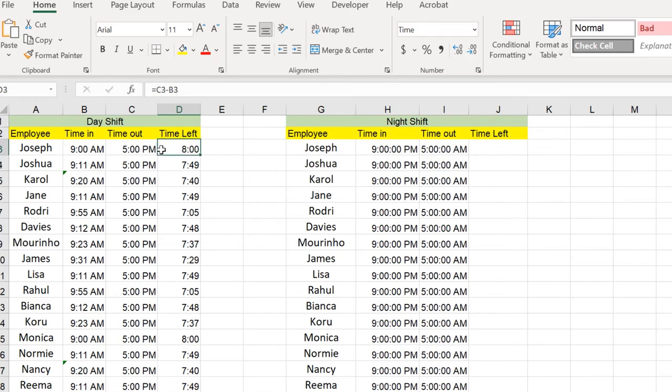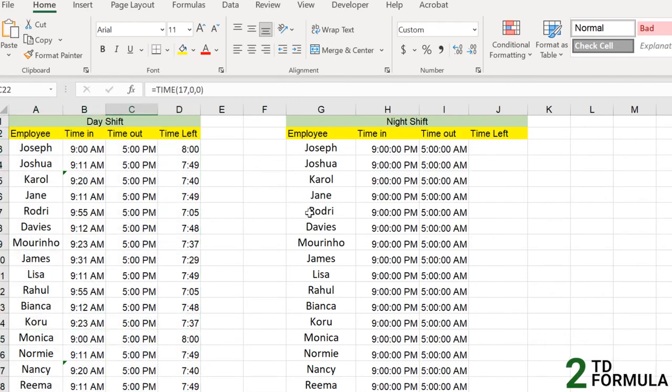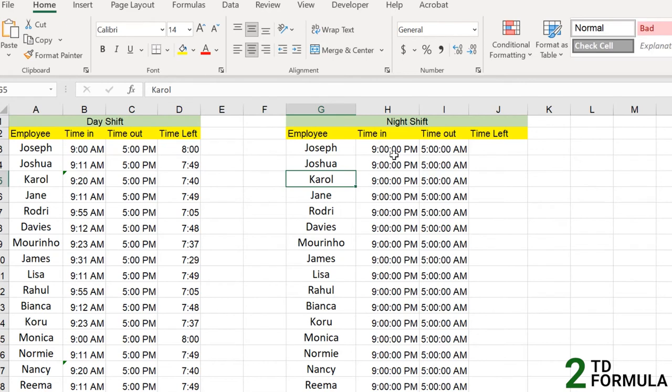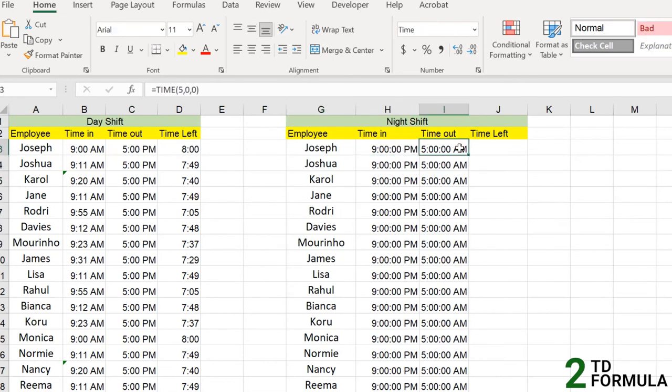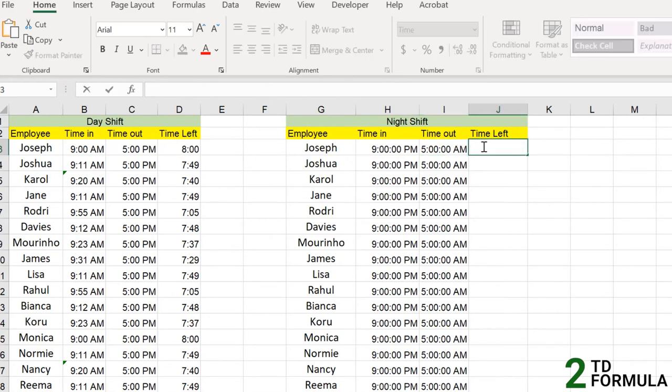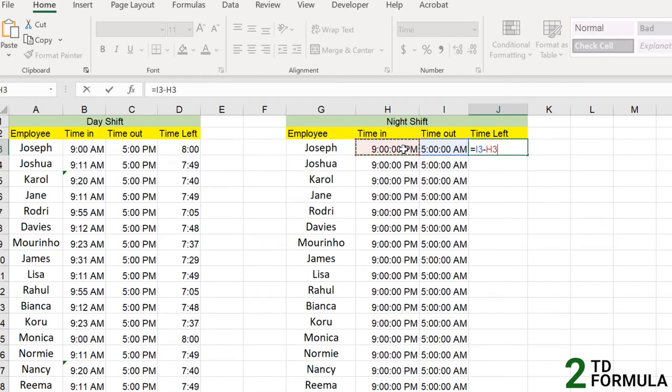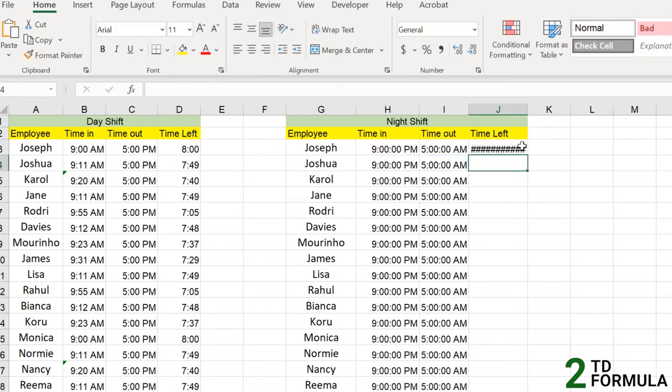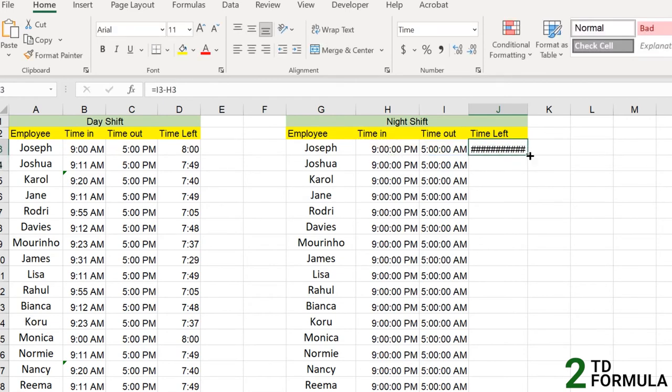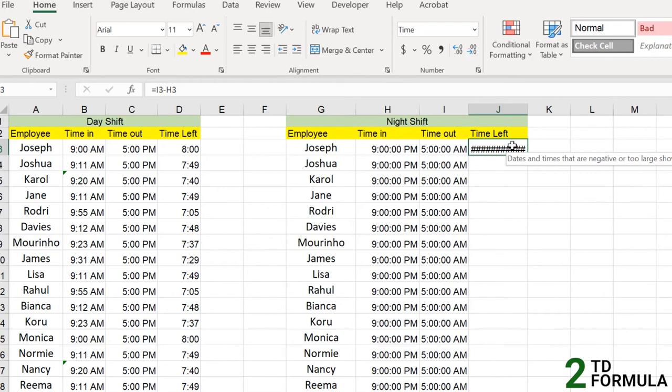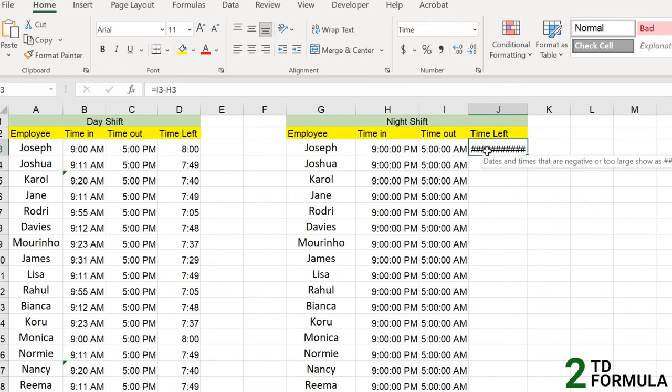So this is the part where the difference between two times in the same day. So what about difference between two times on two different days? So we have a 9 p.m. to 5 a.m. Obviously the day will be apart from one day to another, right? But let's see with the simple formula, can we really calculate it just the way we have written like a simple formula here? So it will always give us this hash, which says the dates and times that are negative or too large show as this with the hash operator. So dates and times which are negative. Obviously it's negative because we have included the 5 a.m. part and subtracted it to the 9 p.m.